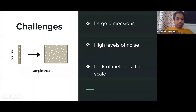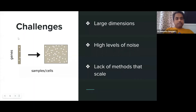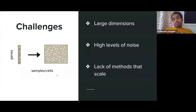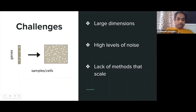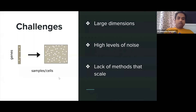A key challenge: in bulk RNA-seq you have around 20,000 genes on rows with a few samples on columns. In single cell, you can have one million or more cells, creating a huge matrix. Additionally, single cell data is extremely noisy with many dropouts — genes randomly disappear showing no expression at all, and sequencing depth is also abysmally low.